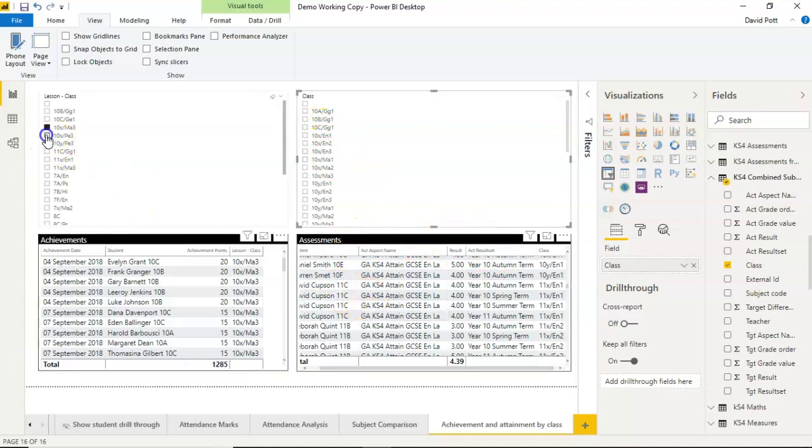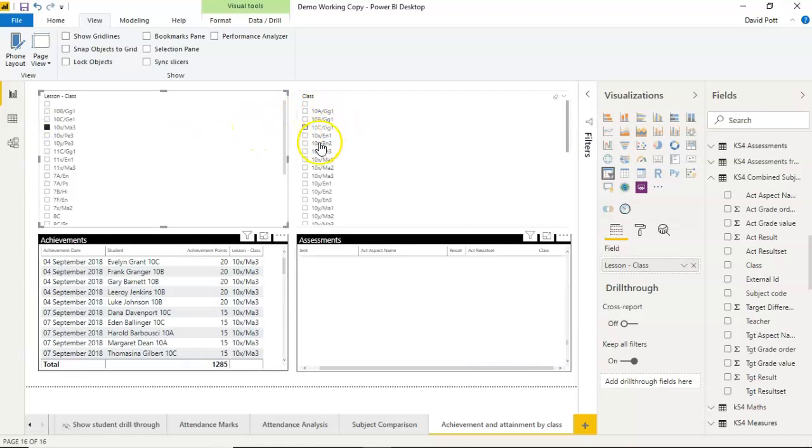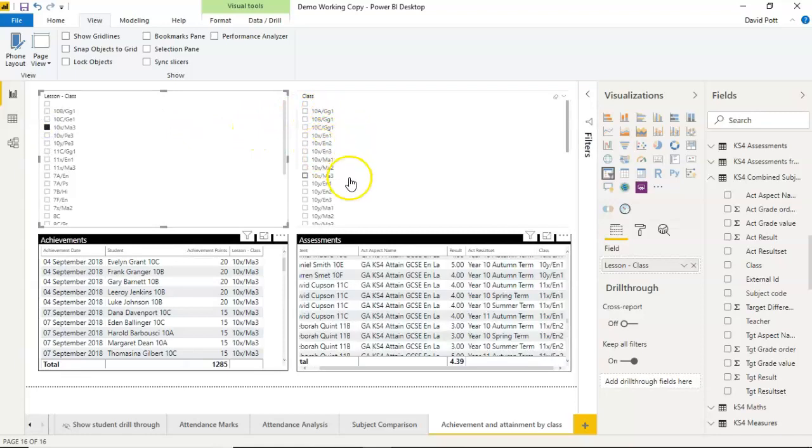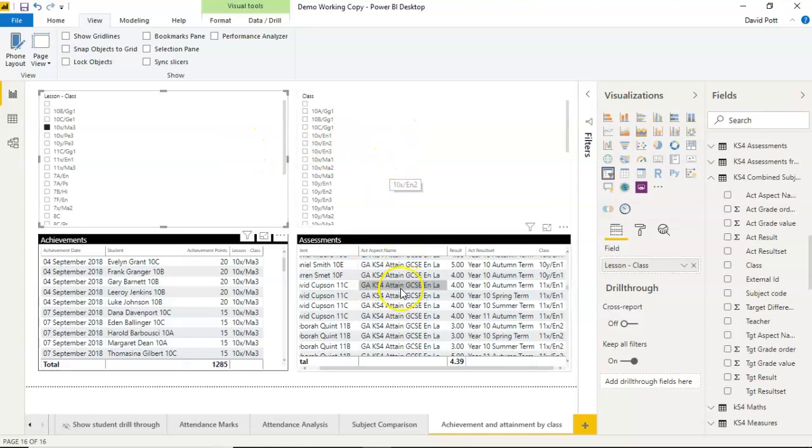But if I change the slicer here, there's no link between the two. So again, this slicer doesn't change. We wouldn't expect it to change, and these assessments don't change.